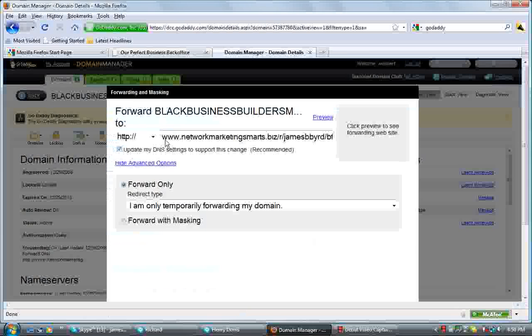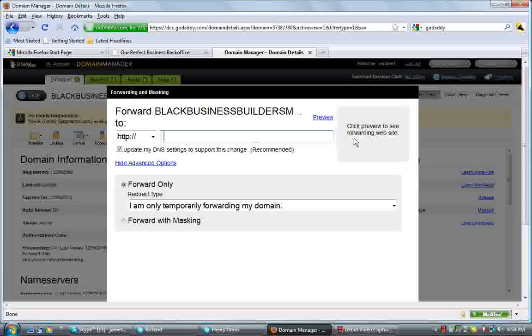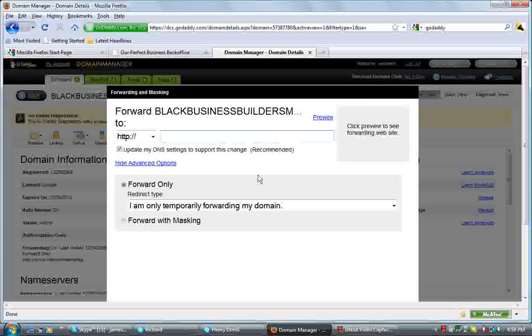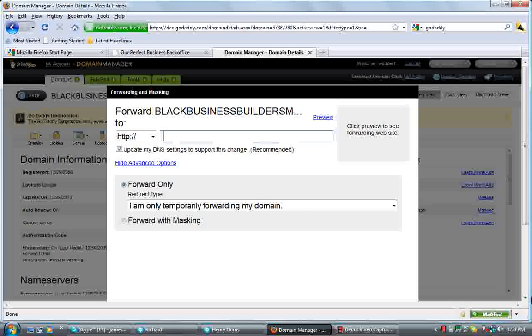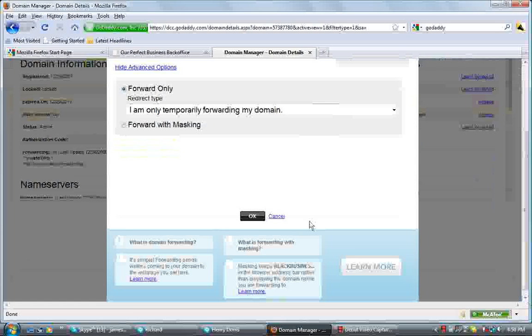So after you do that, you'll take this and type it into this box. After you have that typed into the box, you go down here, Forward Only, Temporary Forwarding. It's good enough for our purpose here. Go down here and click on this.